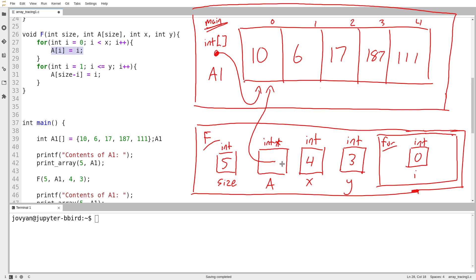Okay, so at this point, the actual value of i is 0. So a sub 0 equals 0. So I follow the arrow from a. I walk 0 steps ahead, and then I set that value to 0. Next iteration. i is now equal to 1. 1 is still less than 4, so I keep going. a sub 1 equals 1.